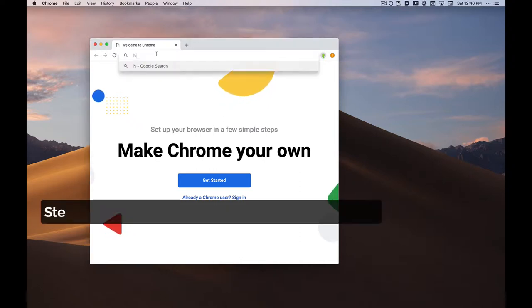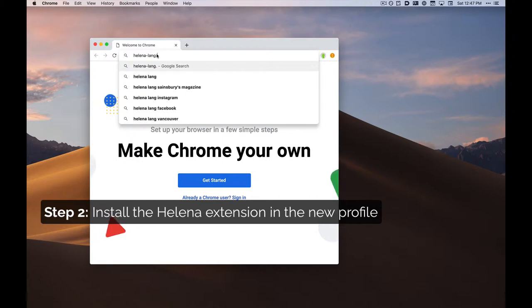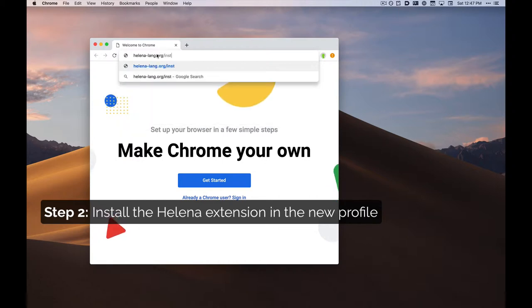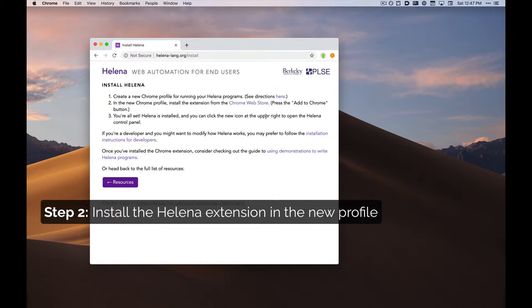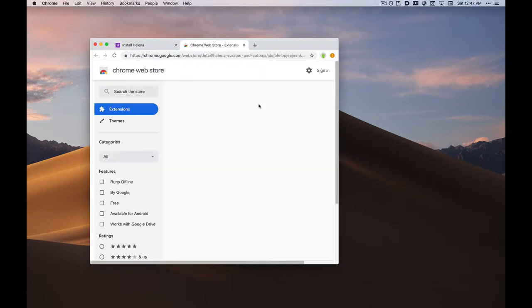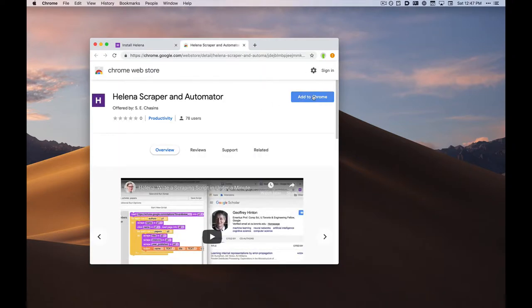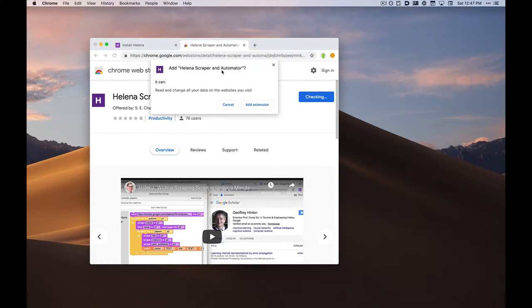I can then go to Helena's installation page. I go to the Chrome Web Store and press Add to Chrome to install the Helena extension.